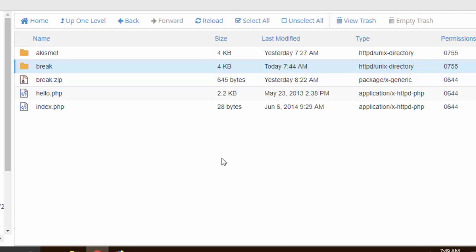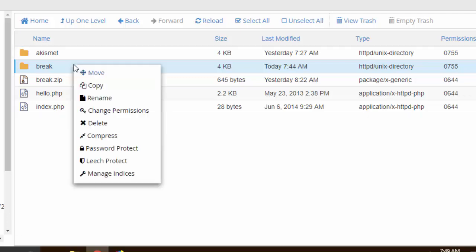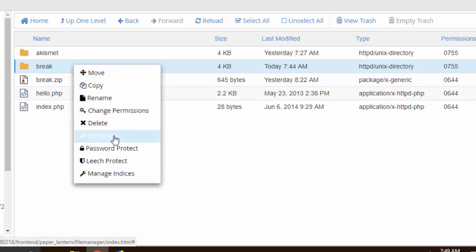But if that plugin was from the WordPress repository, then by all means you can just go ahead and delete it. So in our case this is not from the WordPress directory, so what I'm gonna do is I'm gonna right click and then I'm gonna compress it.